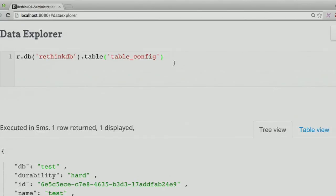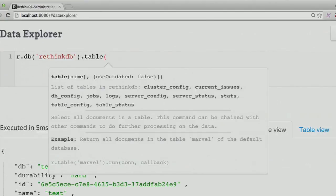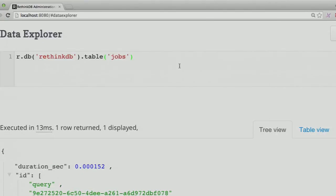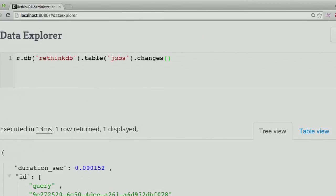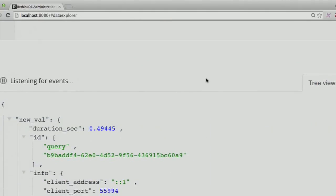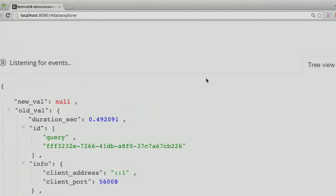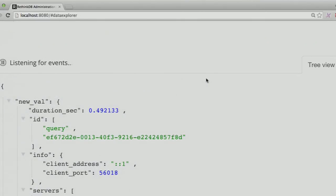One really cool thing is that these system tables actually integrate with change feeds. For example, there's a jobs table which shows jobs currently running in the database, and you can call changes on it — subscribe to changes on the jobs table — and you'll get an update every time a new job comes in. Here you can see a bunch of jobs starting and stopping. Because there's no other load on the database, all of these jobs are actually related to the query displaying the jobs. Any of the system tables support change feeds, including change feeds on queries on those tables, like the last 1,000 issues — to use the example we just gave. You should play around with it when the release comes out.